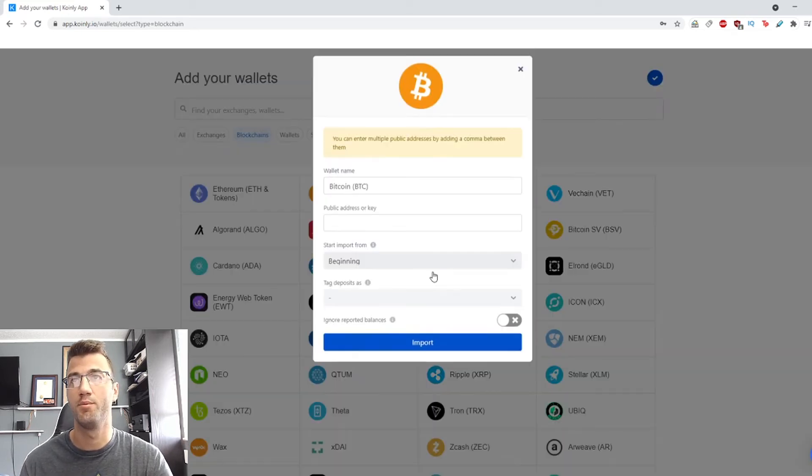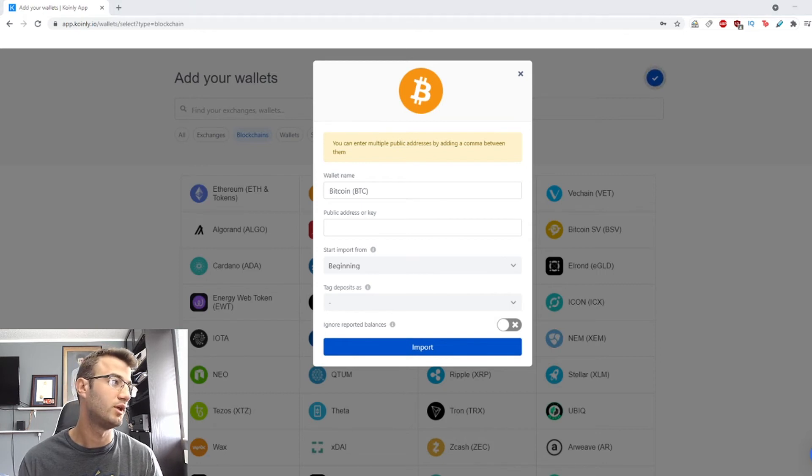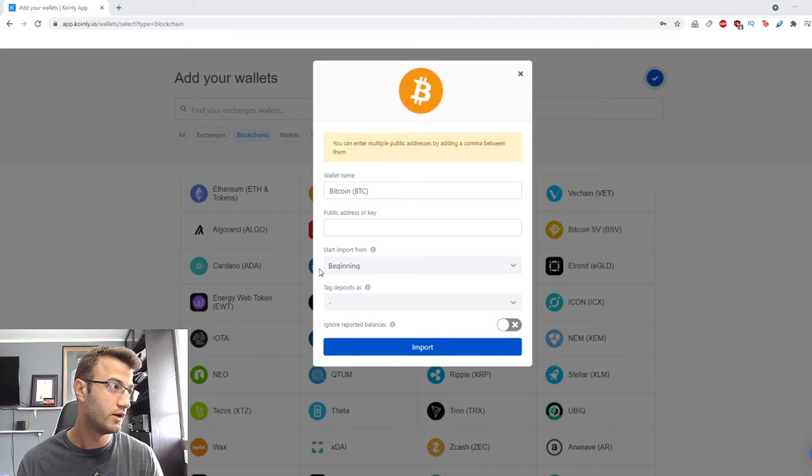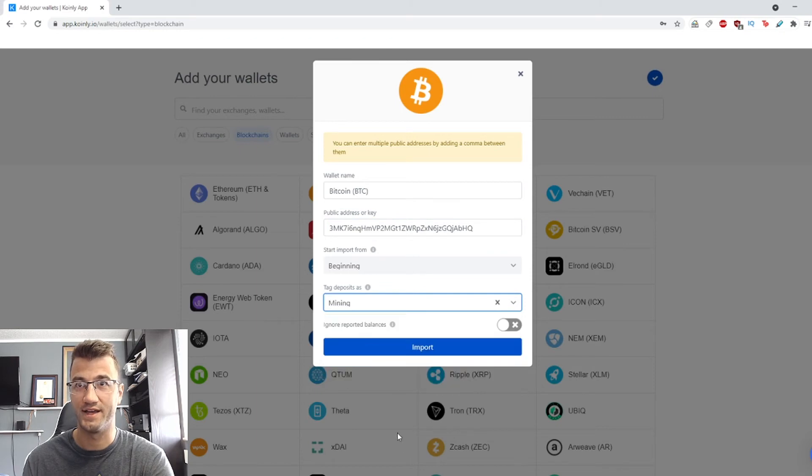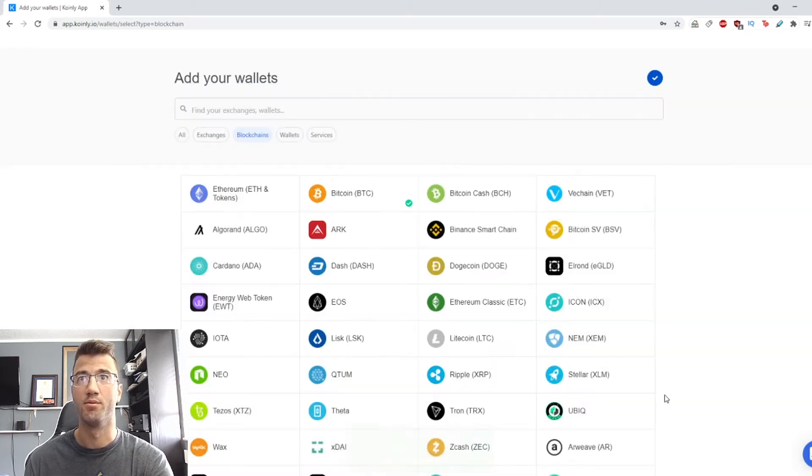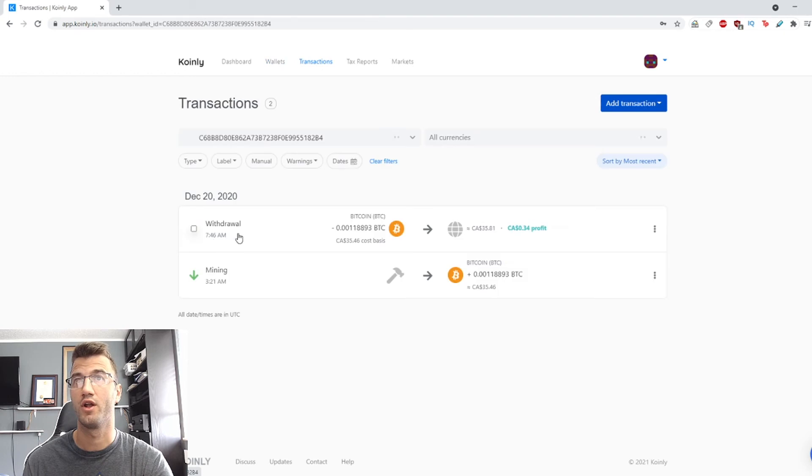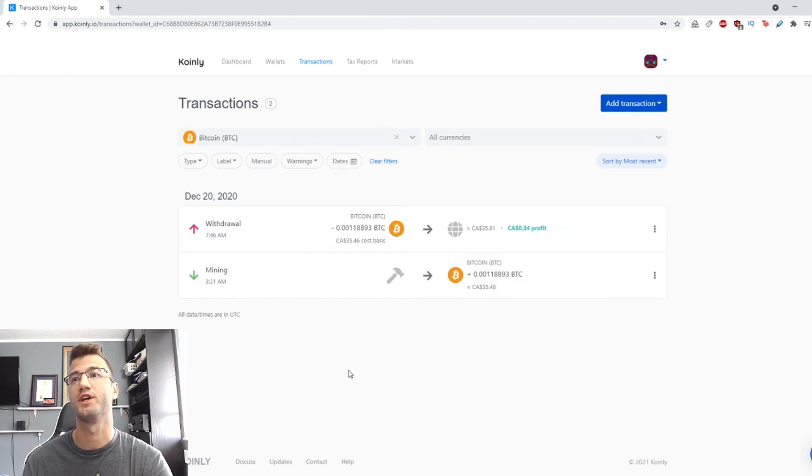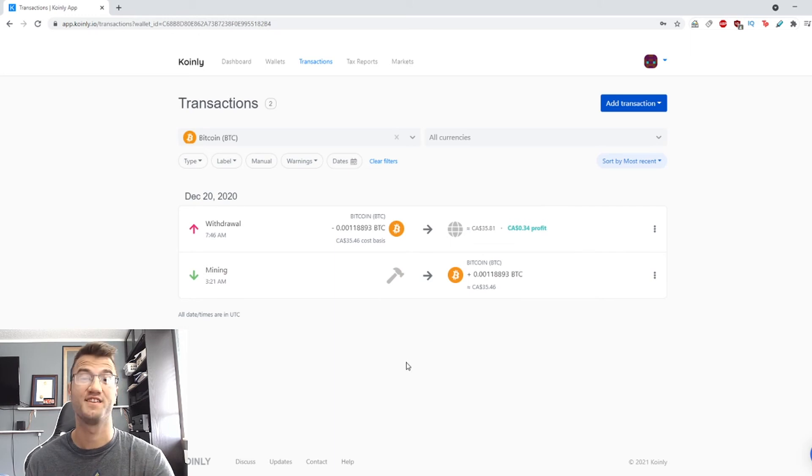You click on Bitcoin, and this is where you type in your public key. Let me find mine and we're going to copy and paste it, tag it as mining, and click import. As you can see, here it is, and we can already see the two different transactions we've had—mining and withdrawal. That's it.